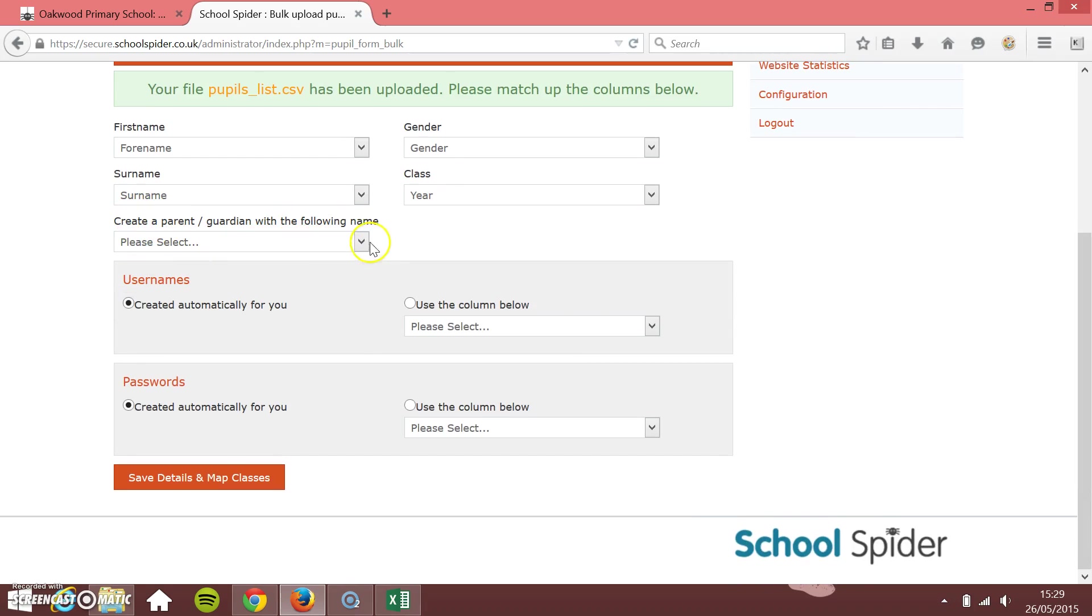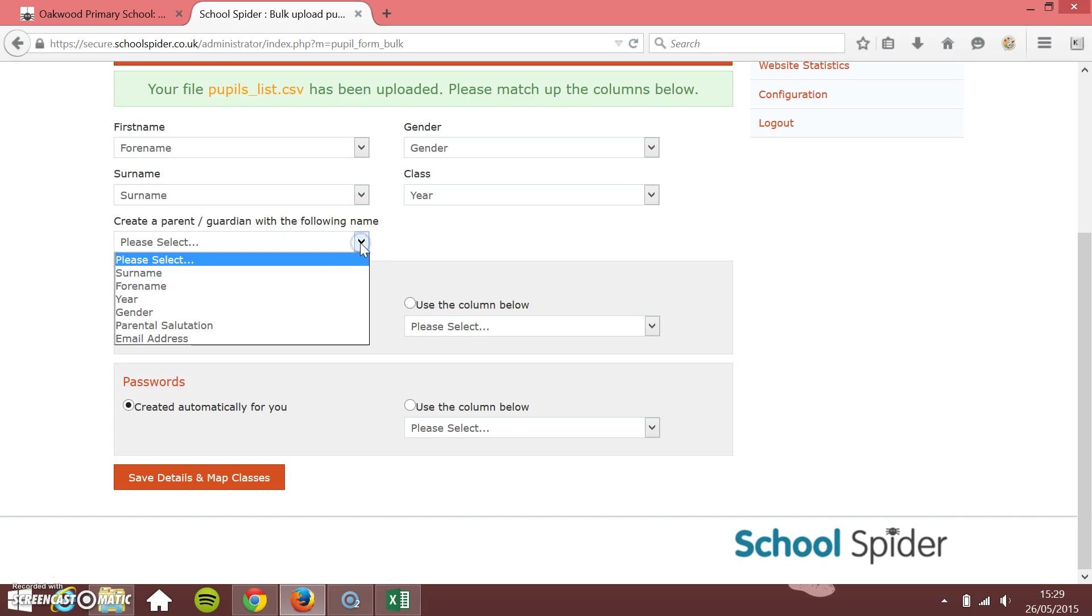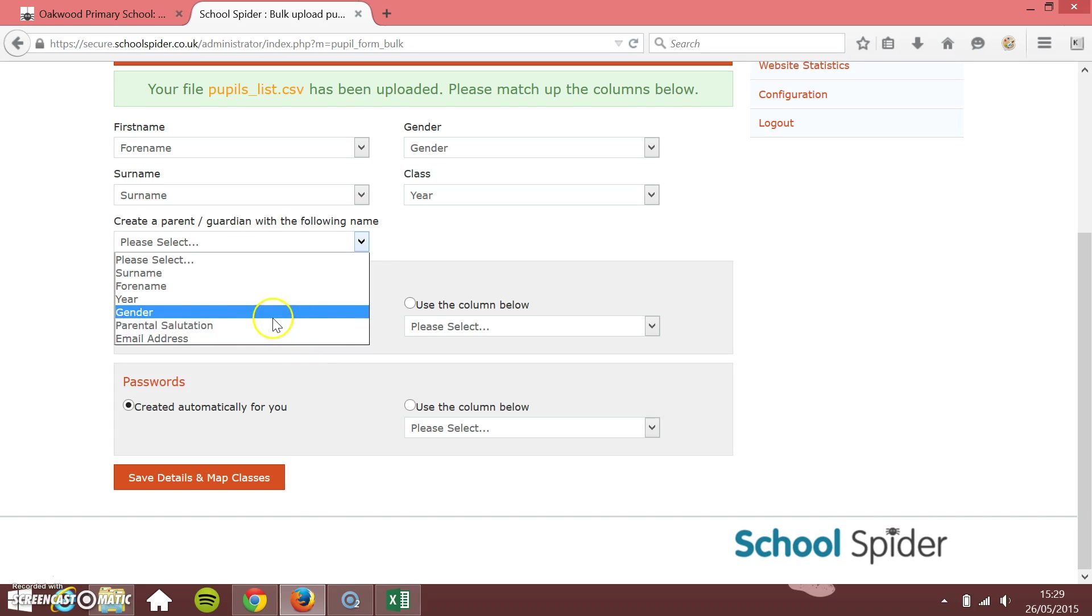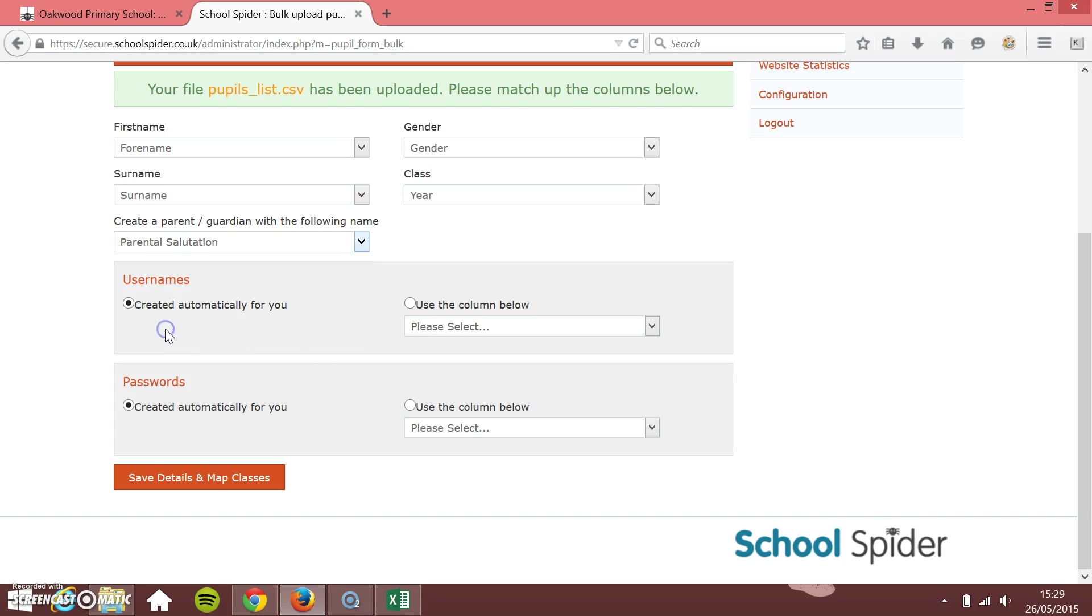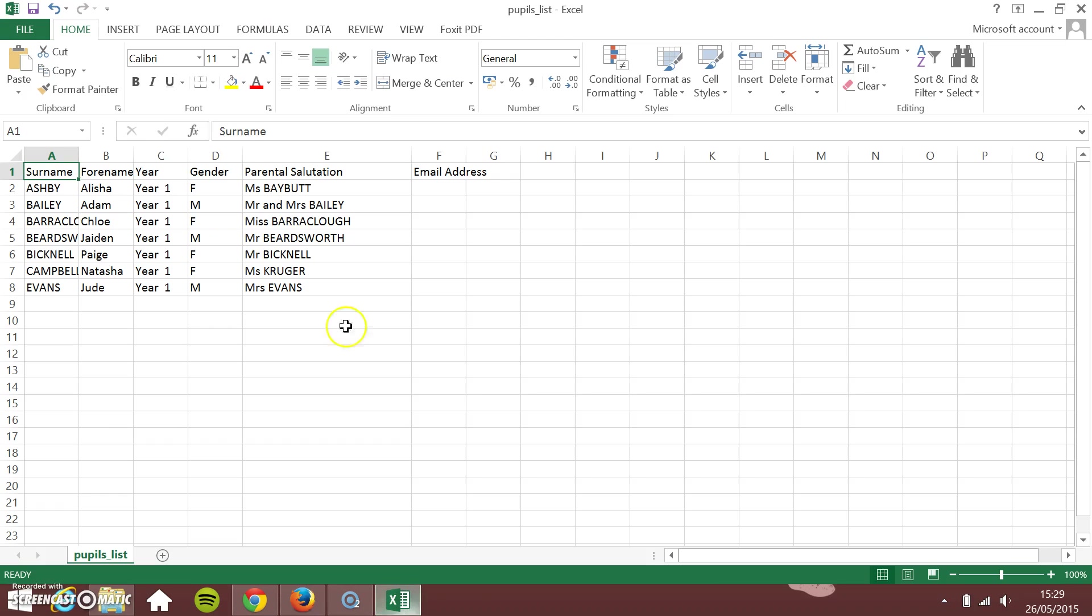Now create a parent or guardian with the following name. If you're uploading all your parents at the same time, this is where you choose the parent name, the parent salutation. Every time it uploads a pupil, it will automatically create a parent of this name in the administrator section.